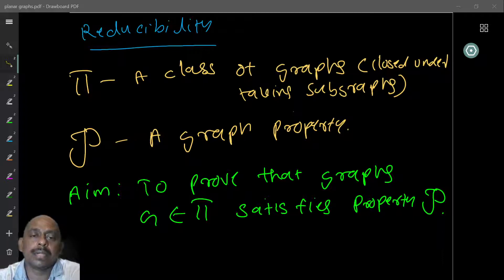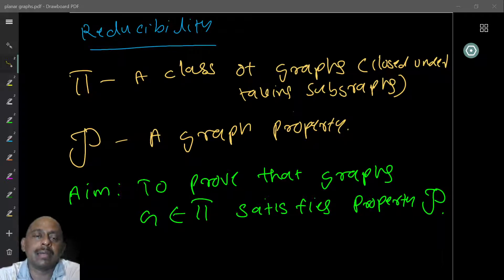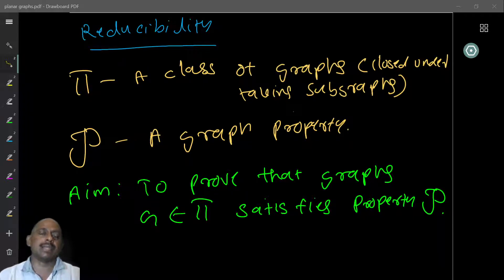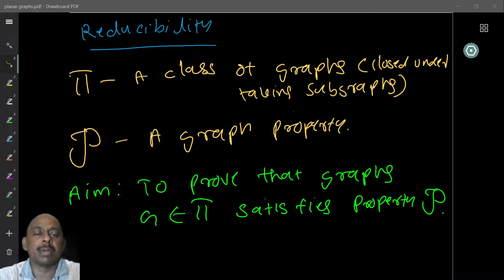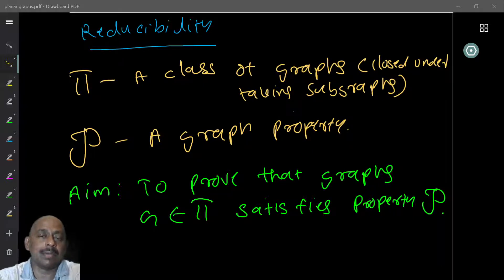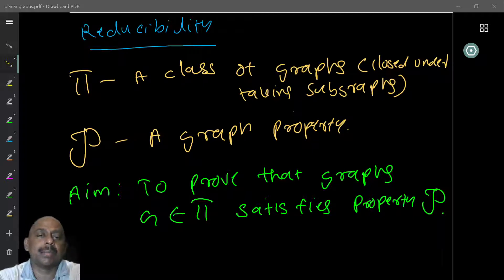We continue to look at a more involved example of discharging. One notion I want to look at is the idea of reducibility. Let phi be a class of graphs closed under taking subgraphs — we want hereditary graph classes. For example, planar graphs have this property because any subgraph of a planar graph is also planar, but non-planar graphs do not, since a subgraph could be planar.